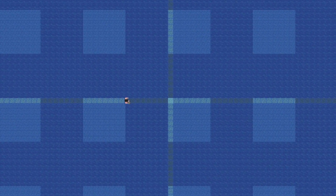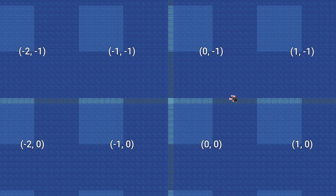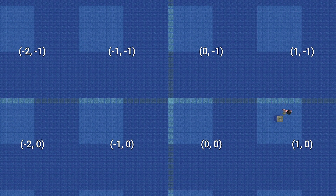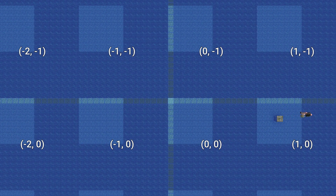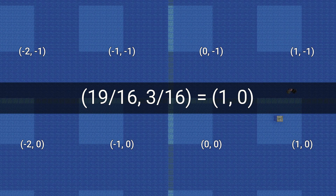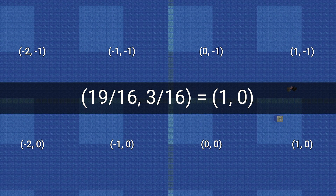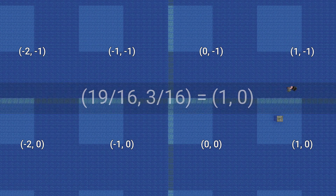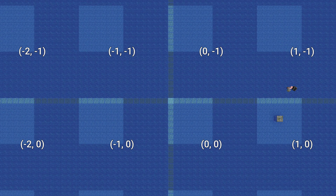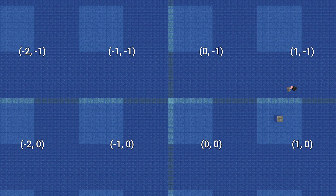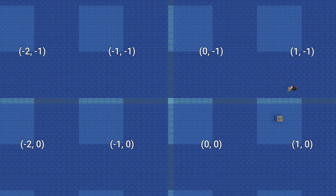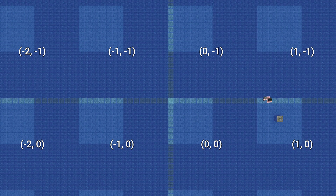Let's say you're generating ocean ruins. The region size is 16 by 16, and let's say you're chunk 19, 3. You can just divide by 16 and get 1, 0, right? It's integer math, so it rounds down. Actually, in Java, the division operator used on integers isn't flooring division — it rounds towards 0.